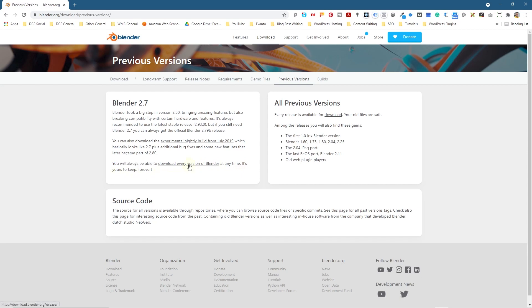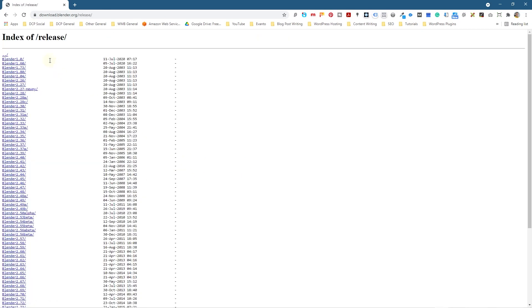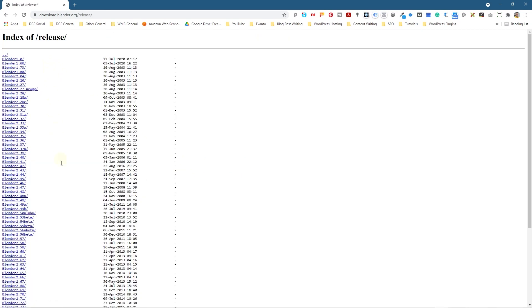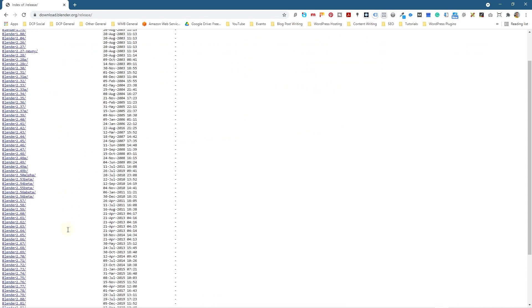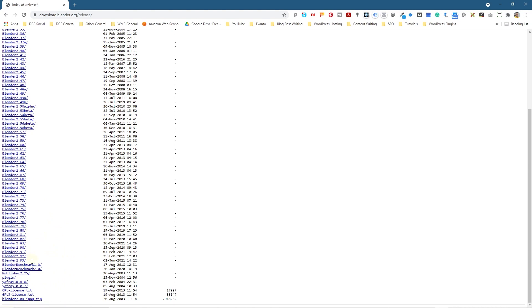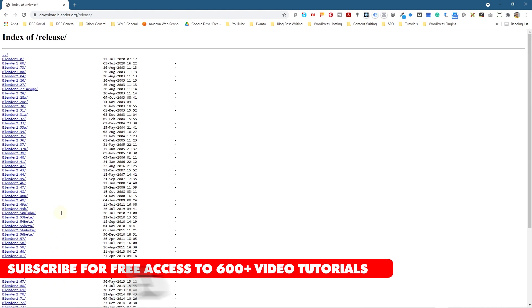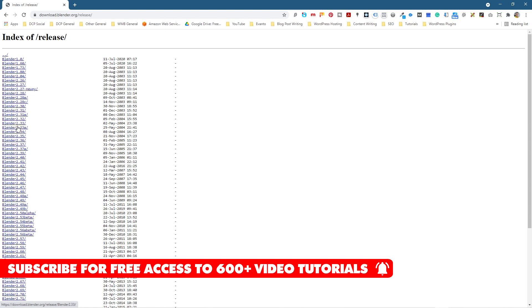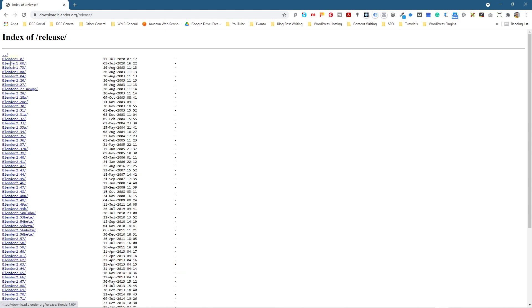When you click on this link, it will take you and show you every single version of Blender from alphas to betas, going all the way back to Blender 2.7. All the old versions are here, even the very first version of Blender.